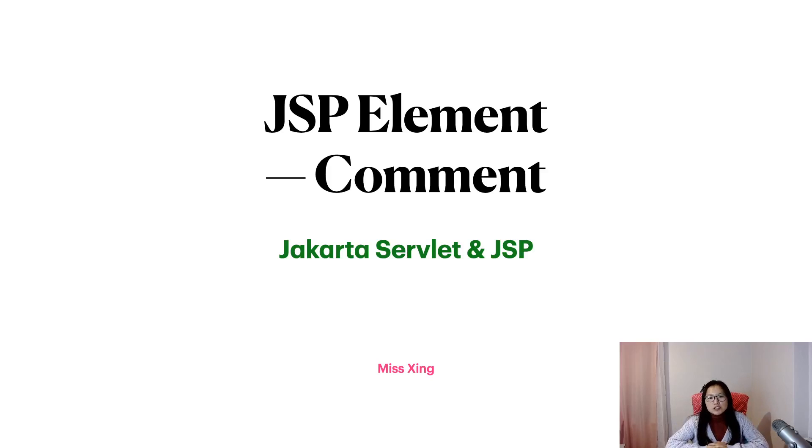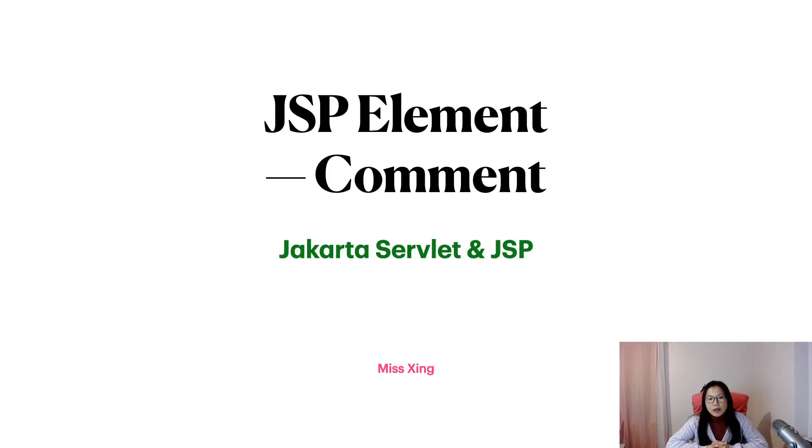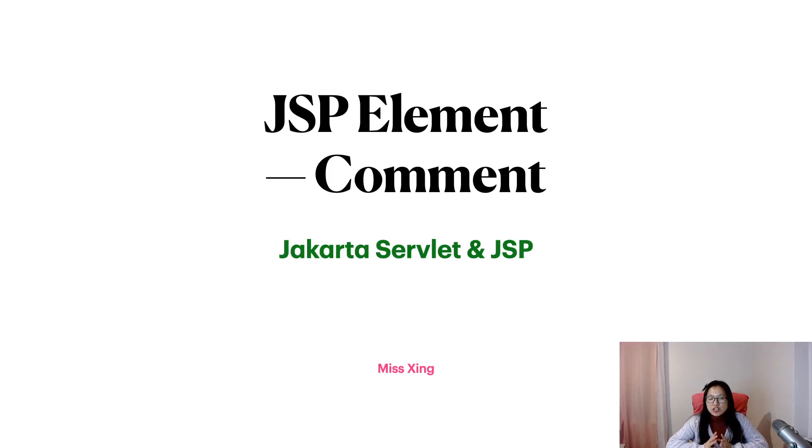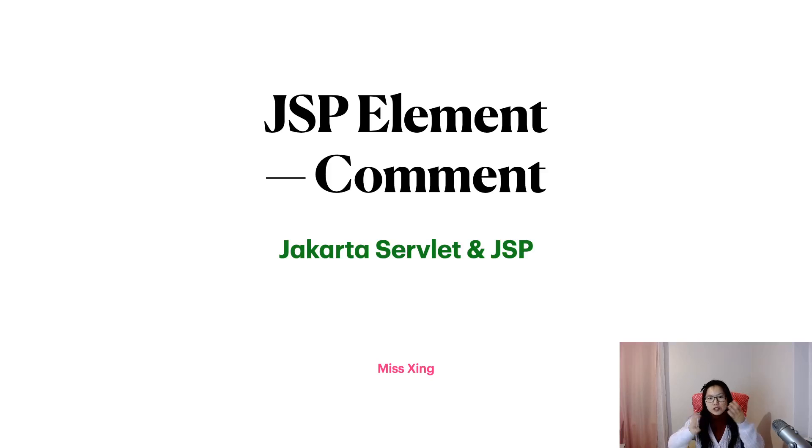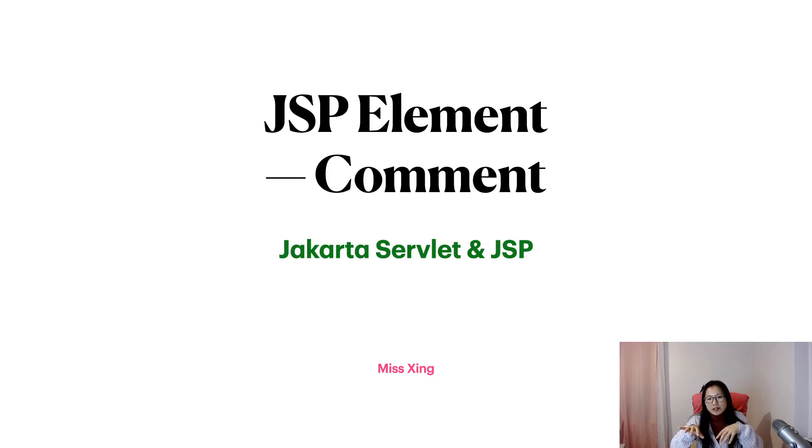Good evening. In this video we will talk about JSP comment and we will also compare JSP comment with HTML comment, because inside JSP we can also write HTML. We will see the difference between them.